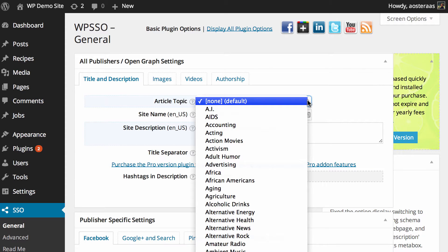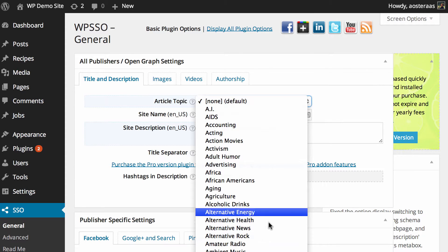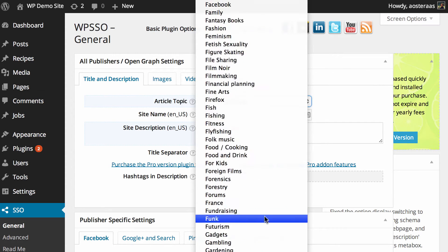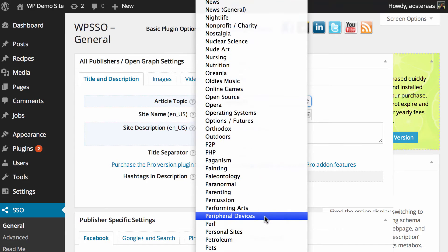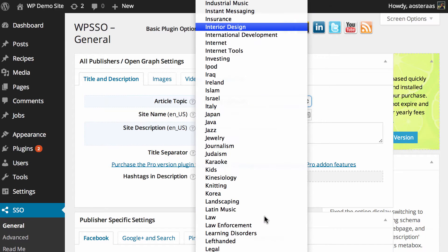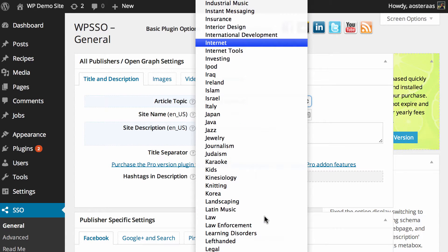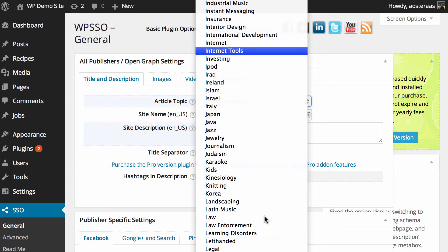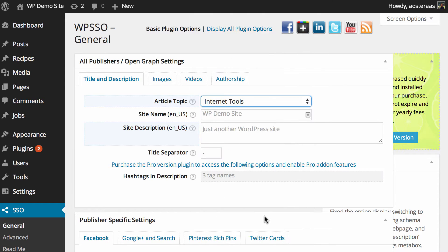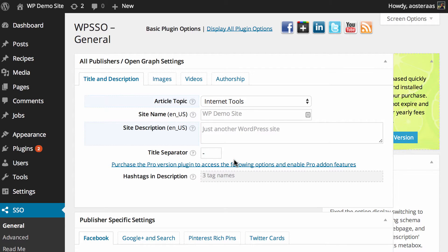It's set as none as a default and it's definitely recommended that you change this to something that's more fitting for your particular website. Maybe for WPKB we choose Internet Tools - that would be a suitable candidate. Then here you can see the site name and site description. These need to be put in in United States English, at this time anyway.